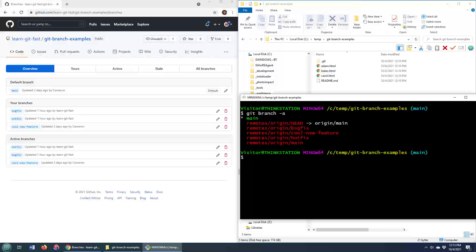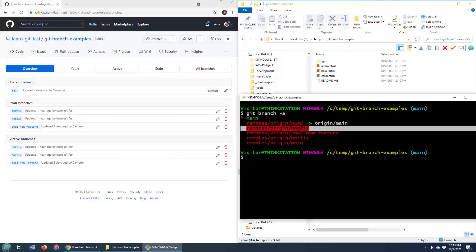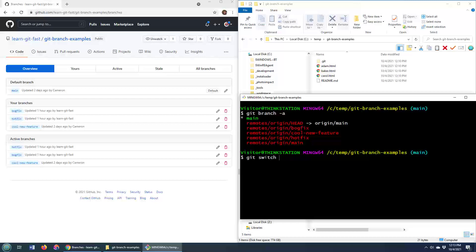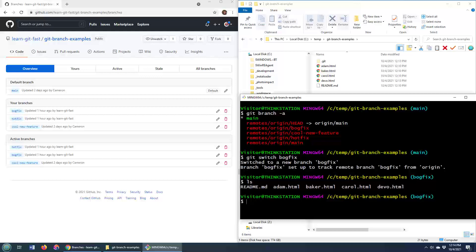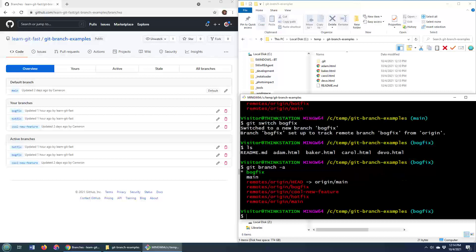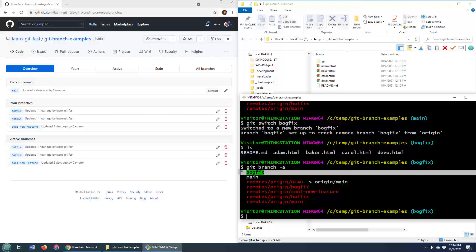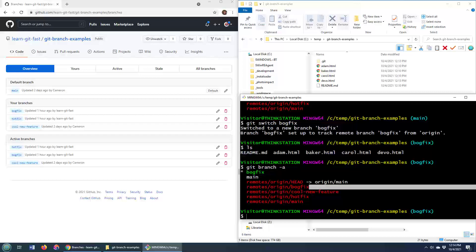you'll notice that over here, I've got the BogFix and my user can do a git switch BogFix. And you can see that all the files, including devo.html from that BogFix branch are on the local machine. Git branch -a will actually show you that BogFix branch is now a local branch as well as having a remote tracking branch for it on my client machine as well.